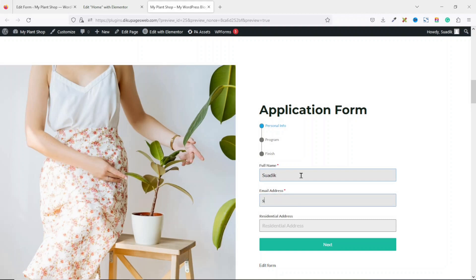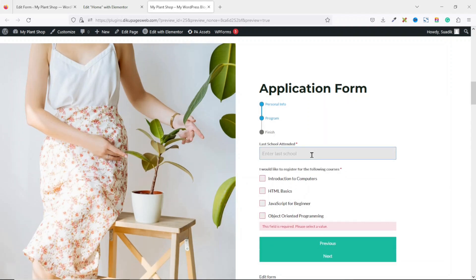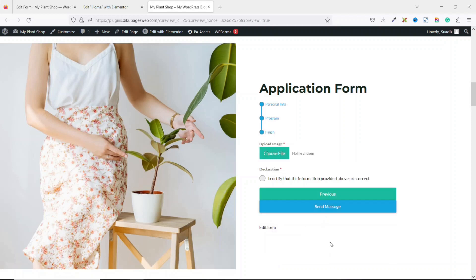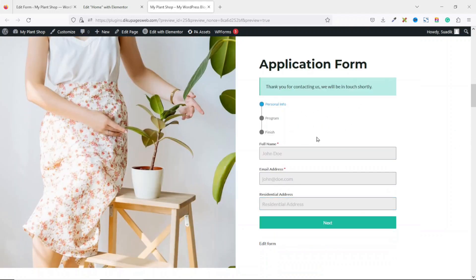I enter my email address, then my residential address, and click Next. I enter my last school attended, then select my courses. I choose a file to upload, certify that the information provided above is correct, then click Submit. My form is submitted.